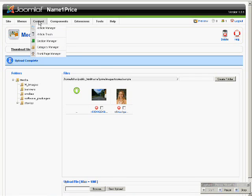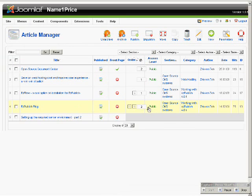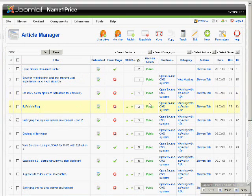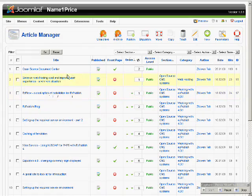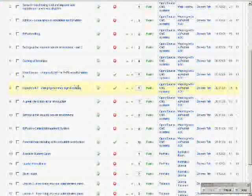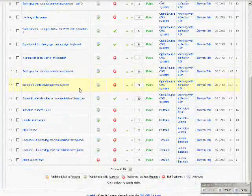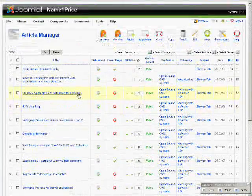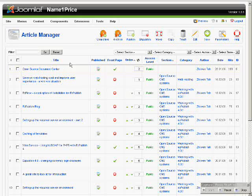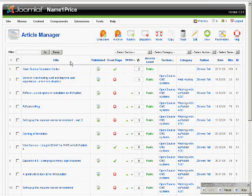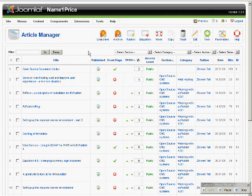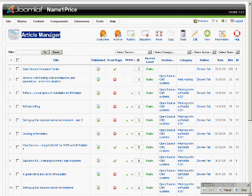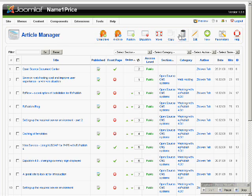mouse over to Content and click Article Manager. Suppose, I want to display an image gallery in a new article. This is the Article Manager interface. I'll click on New.